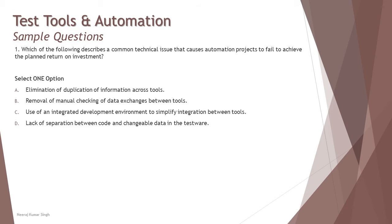It's really important to consider if the tool is capable enough to make the differences between the code and the changeable data in a testware. This is one thing that, if your tool is capable of doing as per the syllabus, will result in some losses or risk.